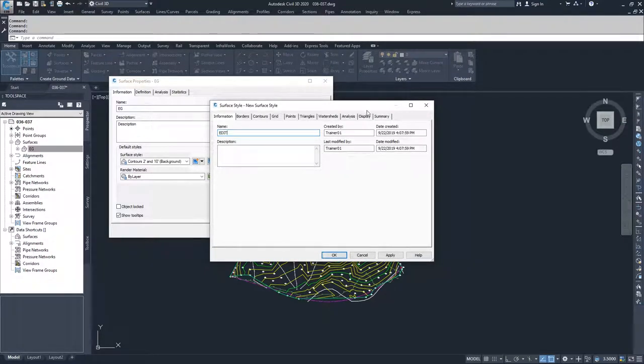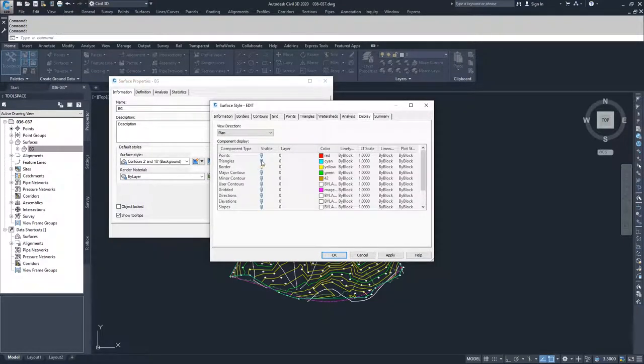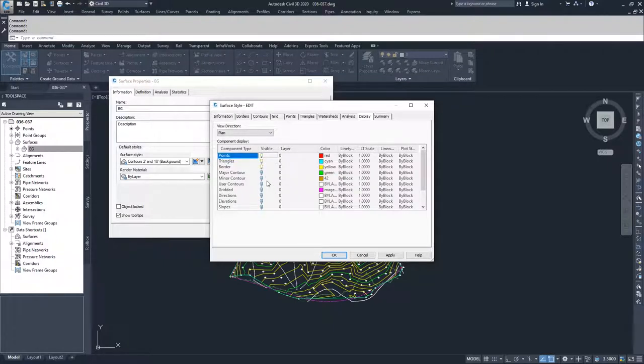Then I'm going to jump over into Display, and I'm going to turn on my triangles and my points, and that's the only thing I'm going to do.